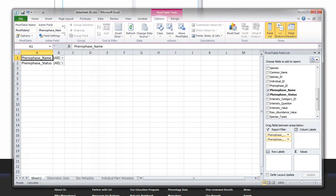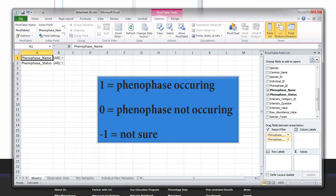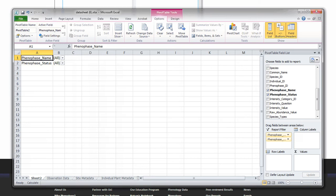Phenophase name identifies the name of one of the multiple phenophases that the USA NPN protocol assigns to a given species for monitoring. The phenophase status includes a code which indicates the status of the phenophase. This will be either a 1, indicating that the phenophase was observed occurring that day by that observer on that individual, a 0, indicating that the phenophase was not observed occurring, or negative 1, indicating the observer was uncertain whether or not the phenophase was occurring.